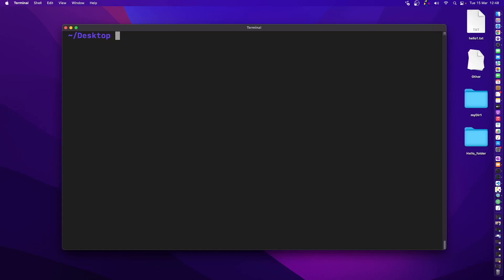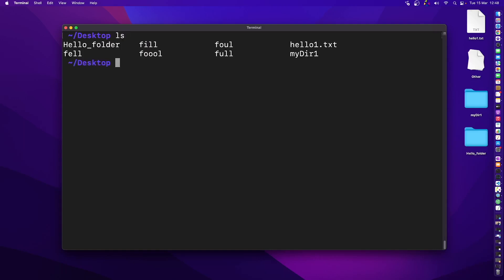Now let's talk about renaming a file in the Linux as well as the Unix world. For renaming as well as moving, we use the exact same command: mv. I'm inside my desktop. Let's say I want to rename this hello_wonder.txt file — I use the command mv followed by the file name, hello_wonder.txt, and then rename it as hello_again.txt.